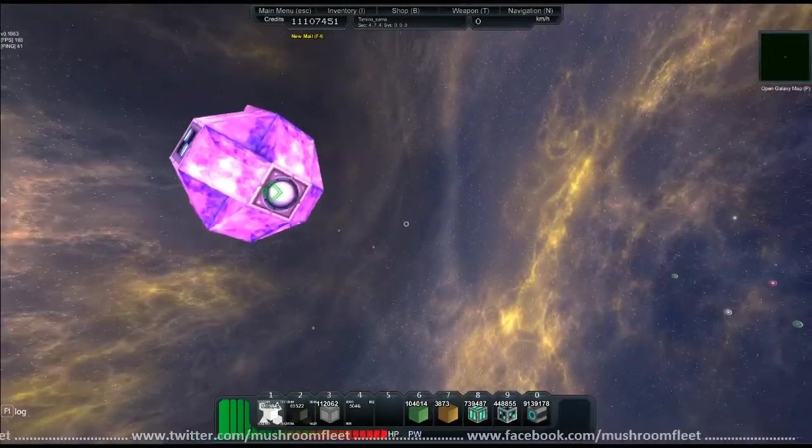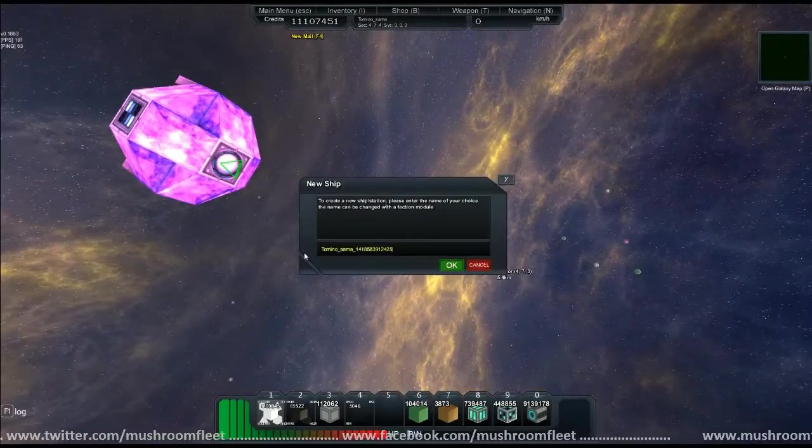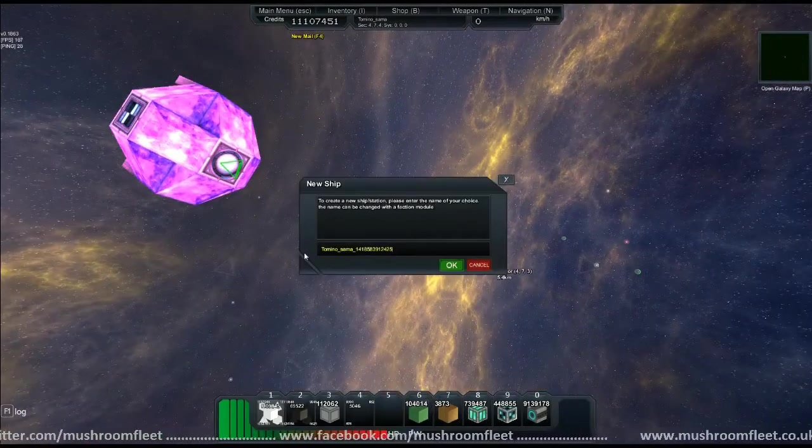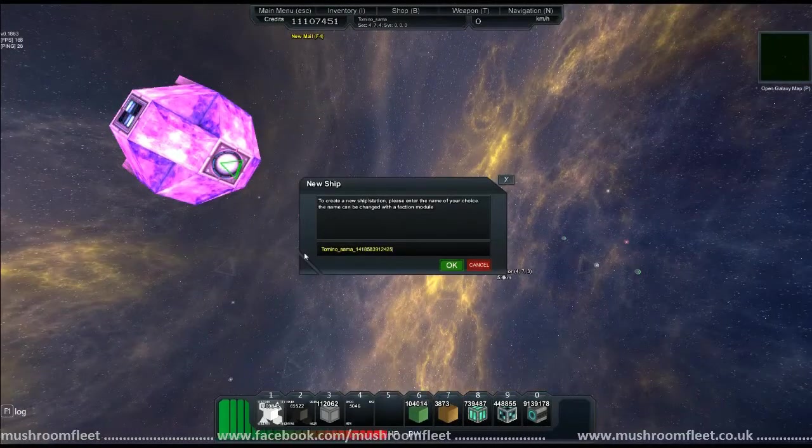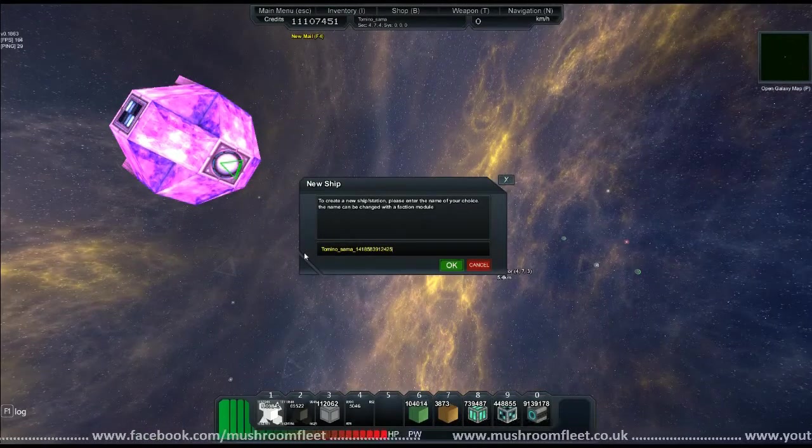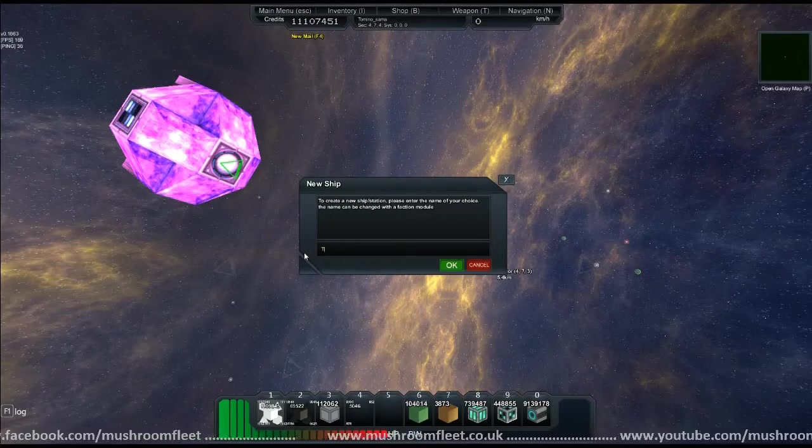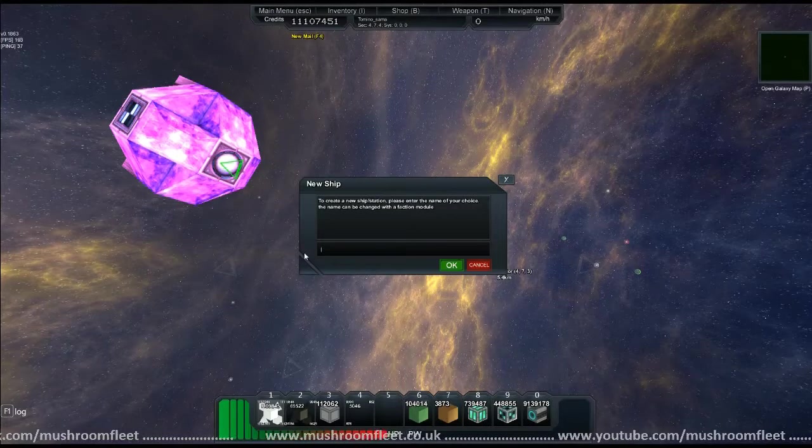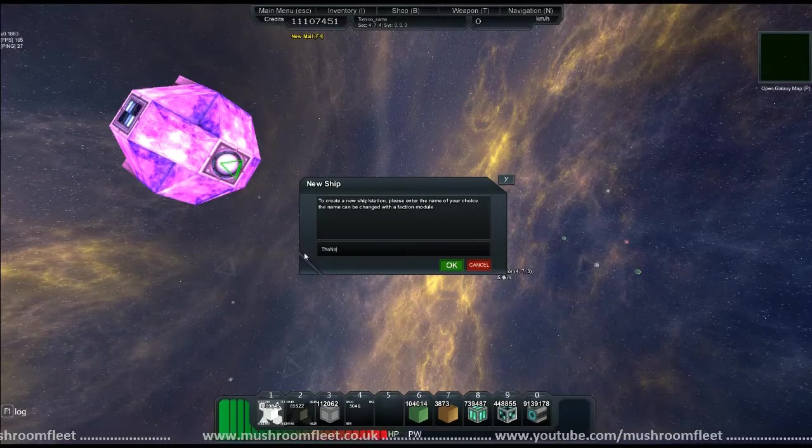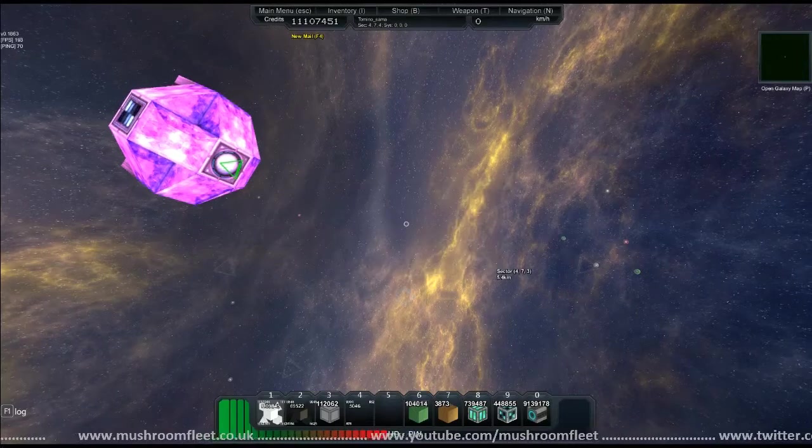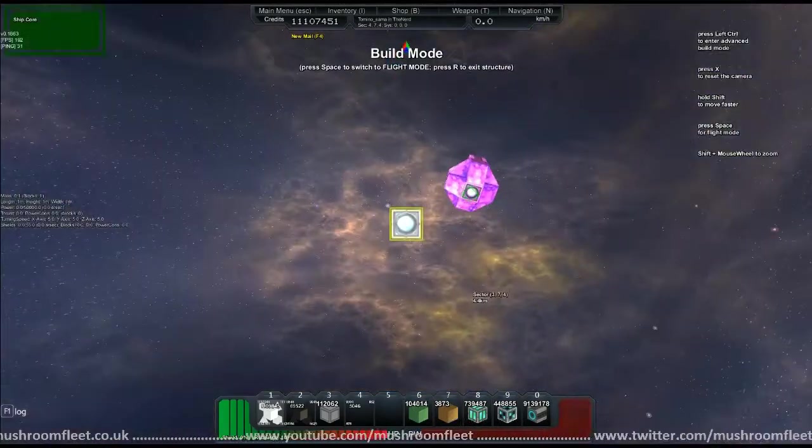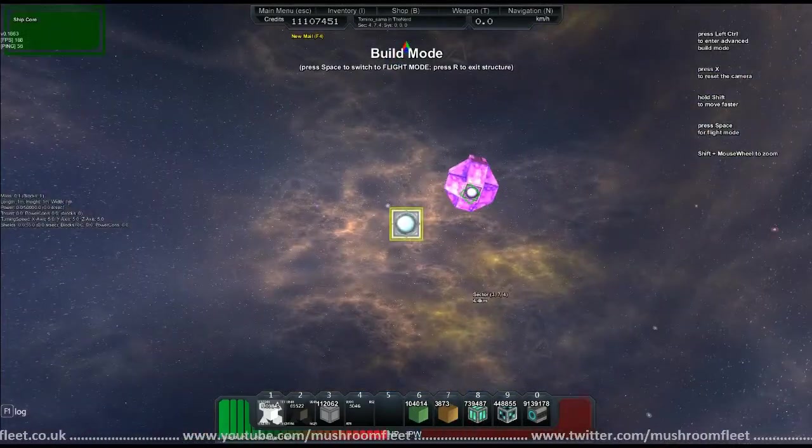It's going to be a speed build. First thing we're going to have to do is pop a core. We're going to call this one the Nerd. The Nerd is strong.